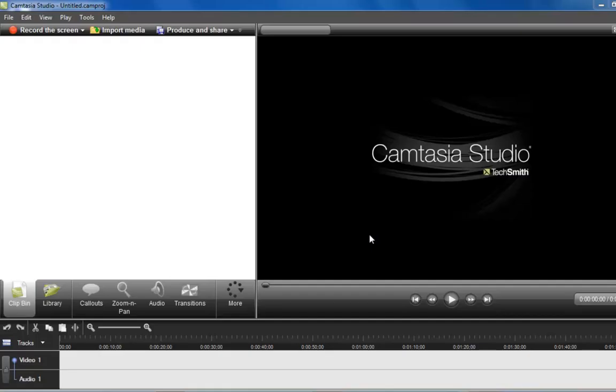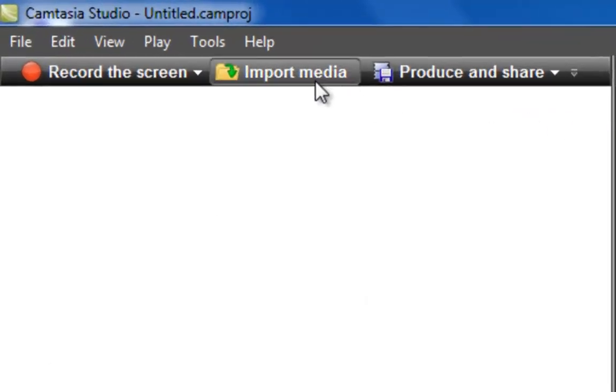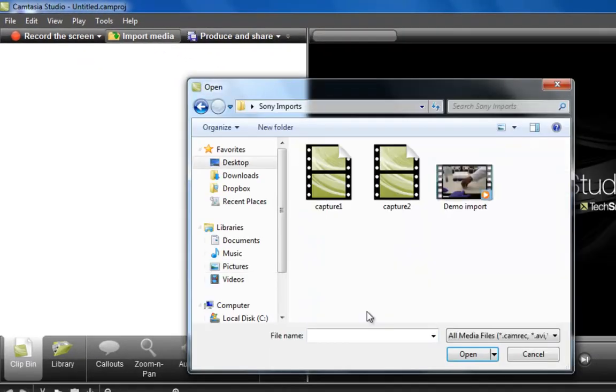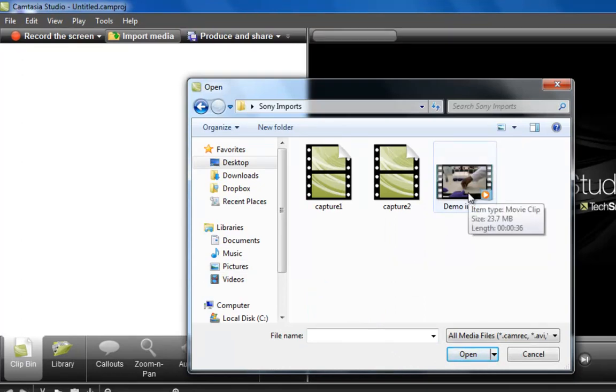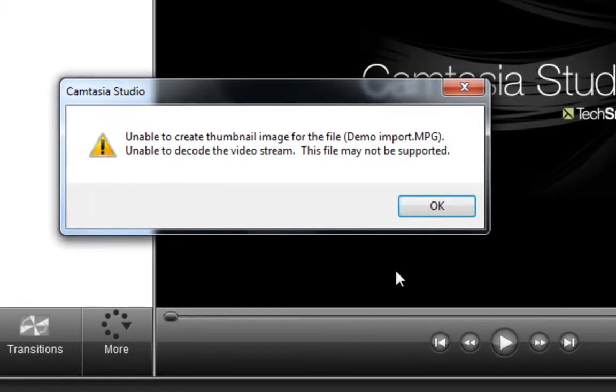Really nice program and you can import media. I'll just show here, this is the Sony video file directly from the camera. It looks like it might be able to import it, but unfortunately when you try, it says it can't. MPEG-2 files and Camtasia Studio just aren't compatible. That's why we need to convert.